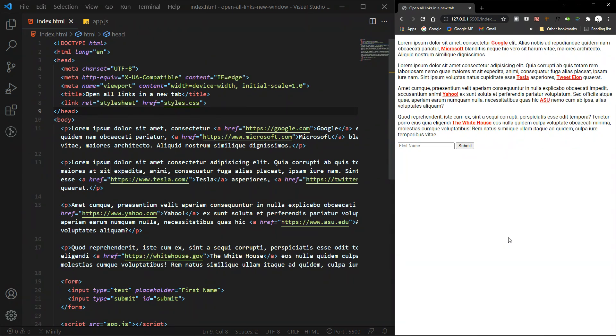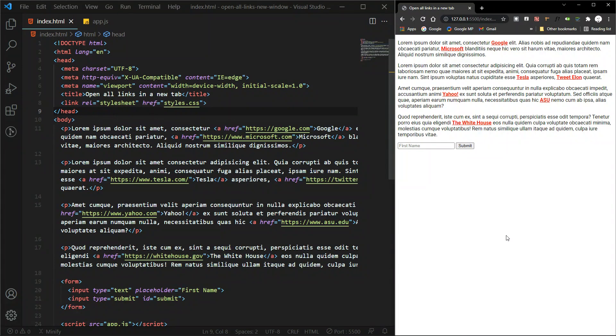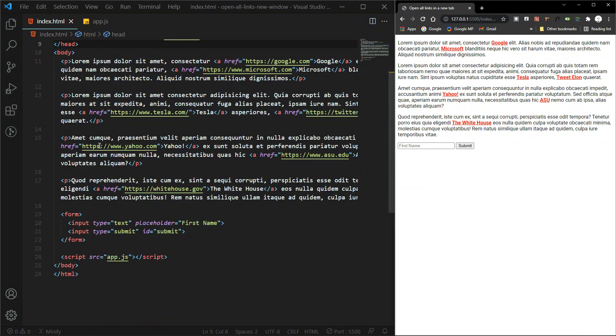So here we have a series of links on our page, and you may have one site with a few pages or many sites with many pages. Sometimes it's useful to send users off your site when they click on a link. In this video we're going to gather all of those links and apply the value of blank to the target attribute.